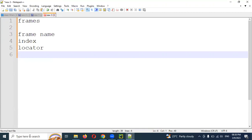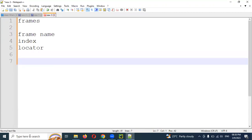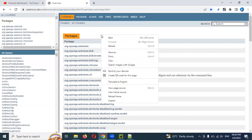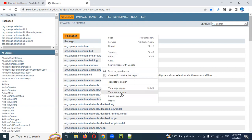Now, how do you know whether a frame is present on the page and what it contains? I'm going to show you an example. If you right-click anywhere on the page, you'll see two options: 'View Frame Source' and 'Reload Frame'.